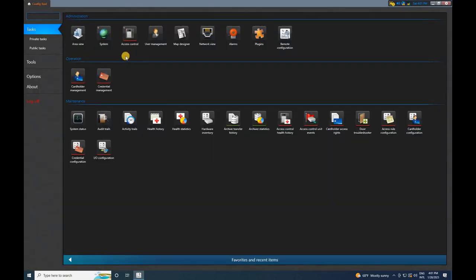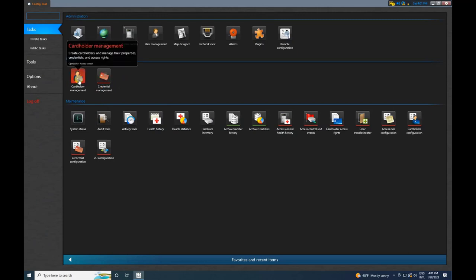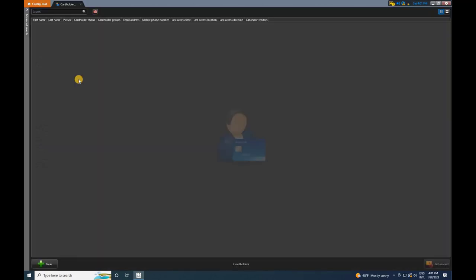Let's close this and go back to the home page. Now, click on Cardholder Management to add new cards. Click on the plus symbol, and a window will appear.